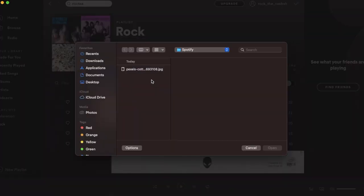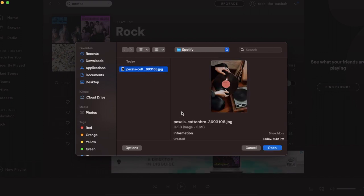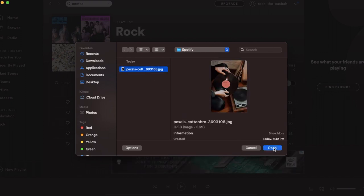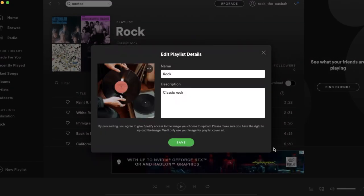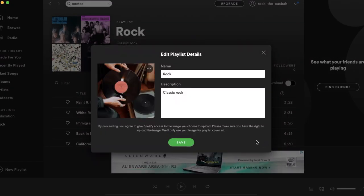Here I am uploading a picture from my desktop. The file is rather large, so we'll see what happens. And as you can see, Spotify resized the picture with no problems.